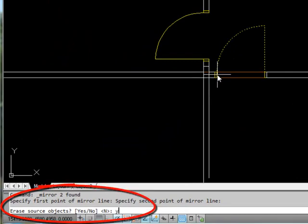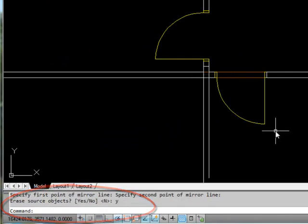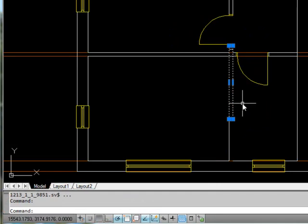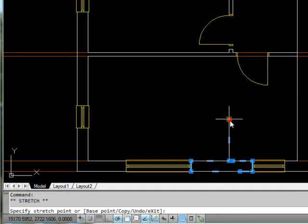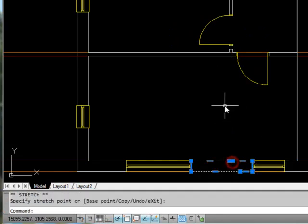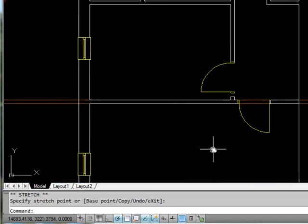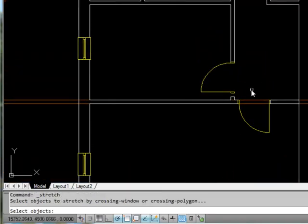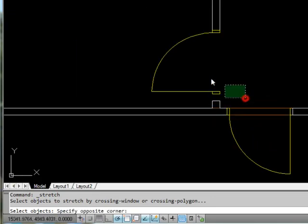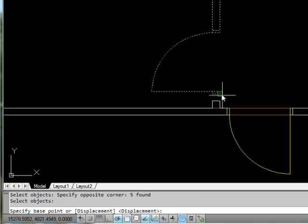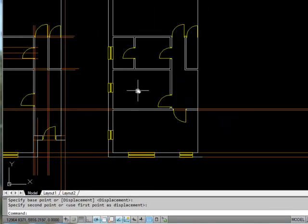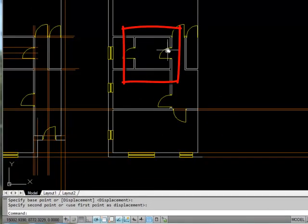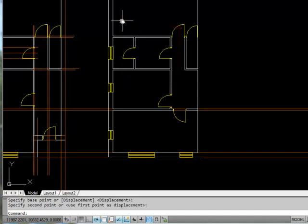I can erase this bit of wall because it's unnecessary, and bring this bit down to meet up with that bit so I've got a complete external wall. Then I'll do a stretch in this location to get the door in the right place. Now we've got one bedroom, two bedrooms — that's going to be the family bathroom.